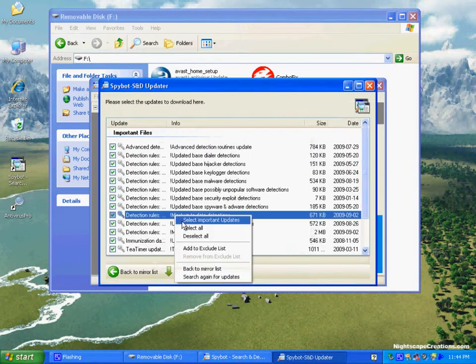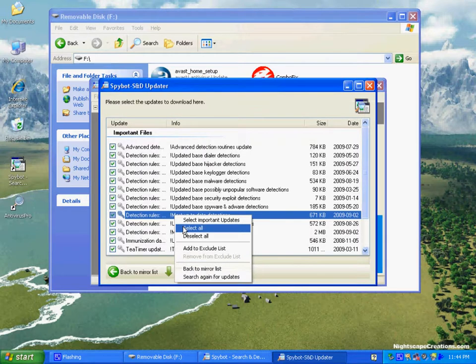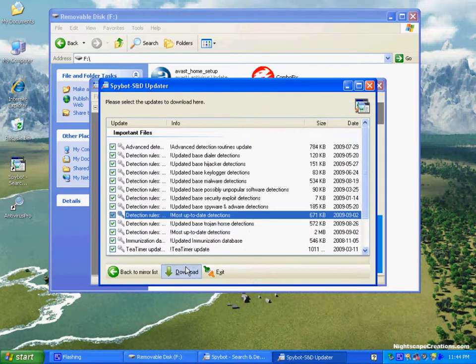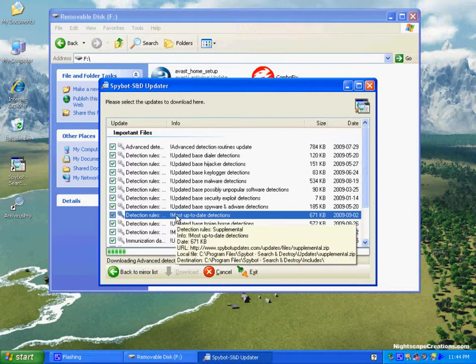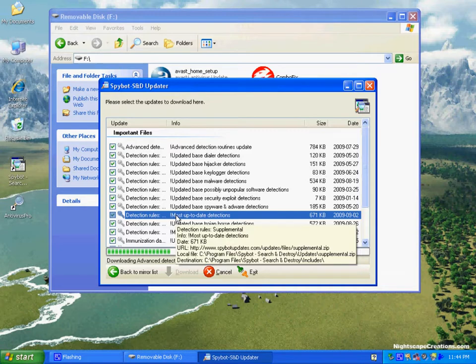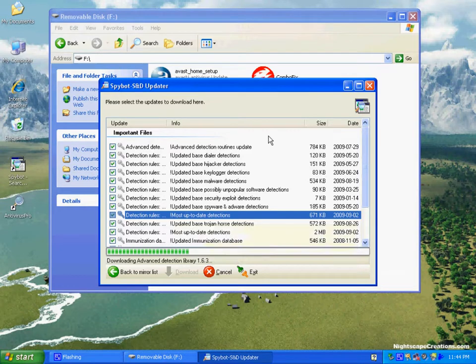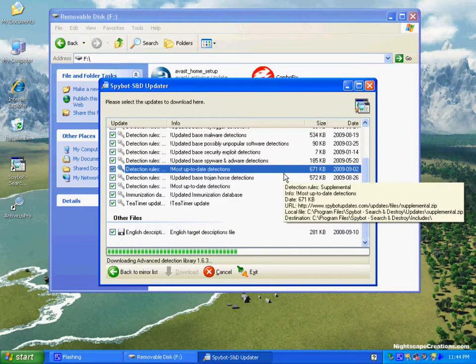So here you see us updating Spybot, running these updates, and while it's doing that, we'll make sure that it's going to take off from the first server. It looks like it is.